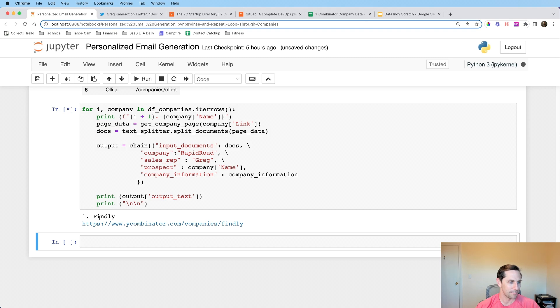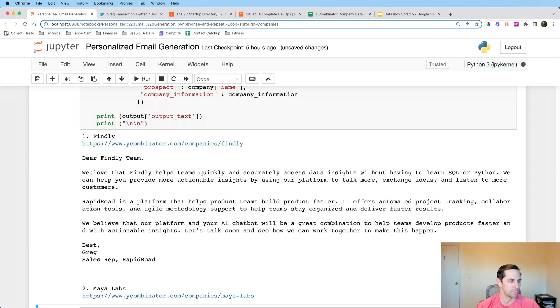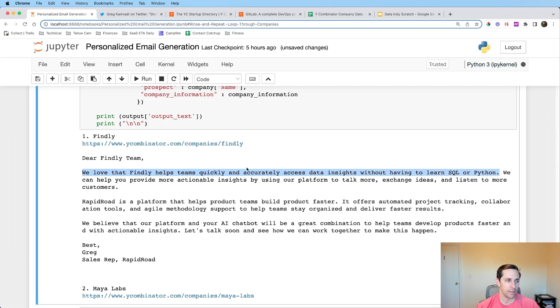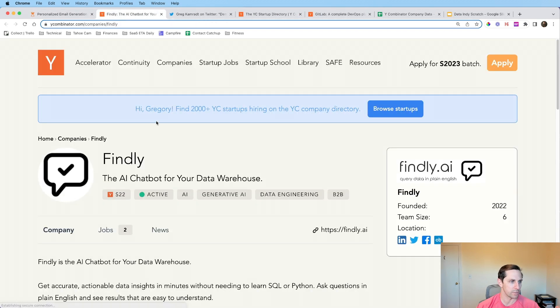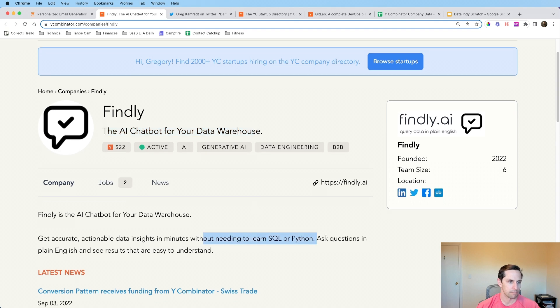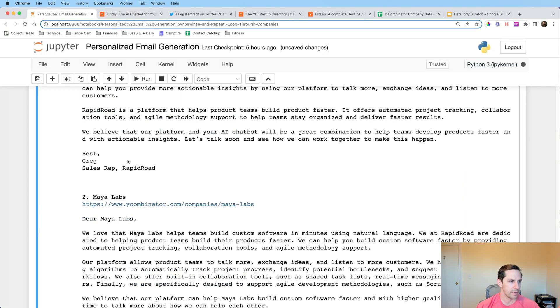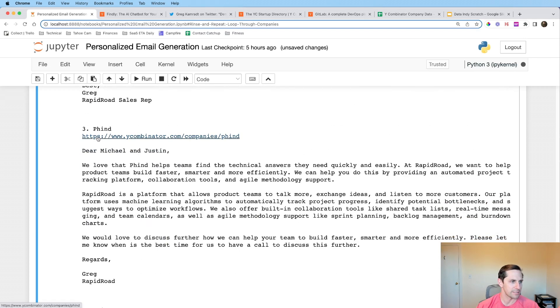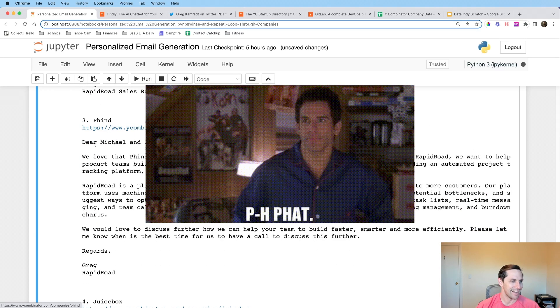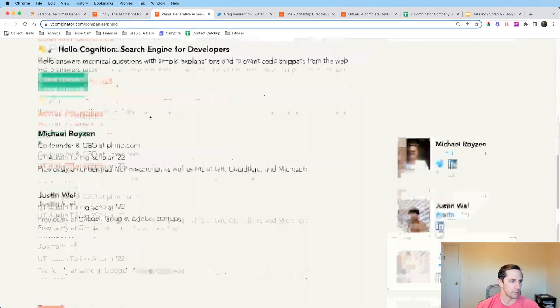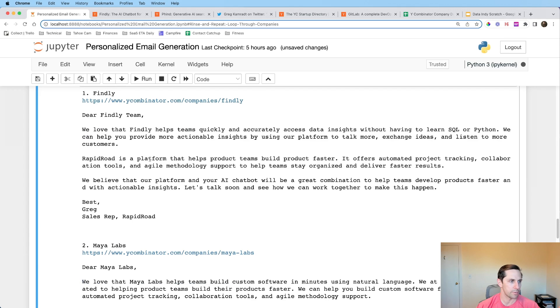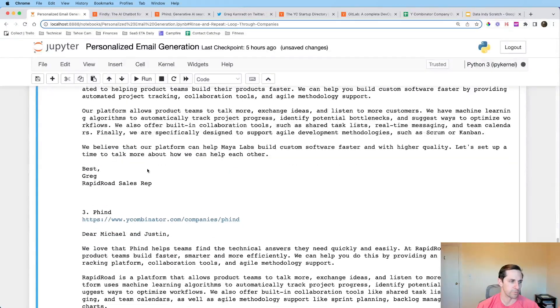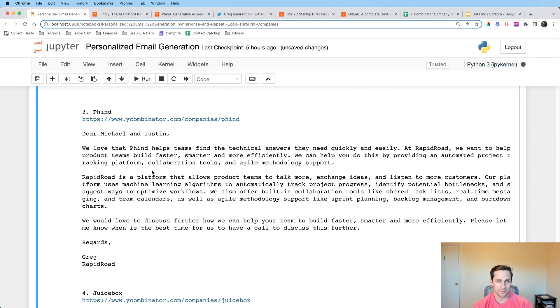I'm going to ask it to print out the output text and then I'm going to have it do just a double break so I can see what we got going on here. So let me run this. So right now it's doing it for Findly. And let's see it here. Give it a sec. Now we have our first one, which is super sweet. So we love that Findly helps teams quickly and accurately access data insights without having to learn SQL or Python. That's pretty cool. And if you want to double check this, I'm going to go ahead and to this URL and let's see what they do. Oh, it's an AI chat bot for your data warehouse. That's fricking awesome. I mean, that's exactly what we wanted right there. And so now you have Maya labs, you have Find PH.